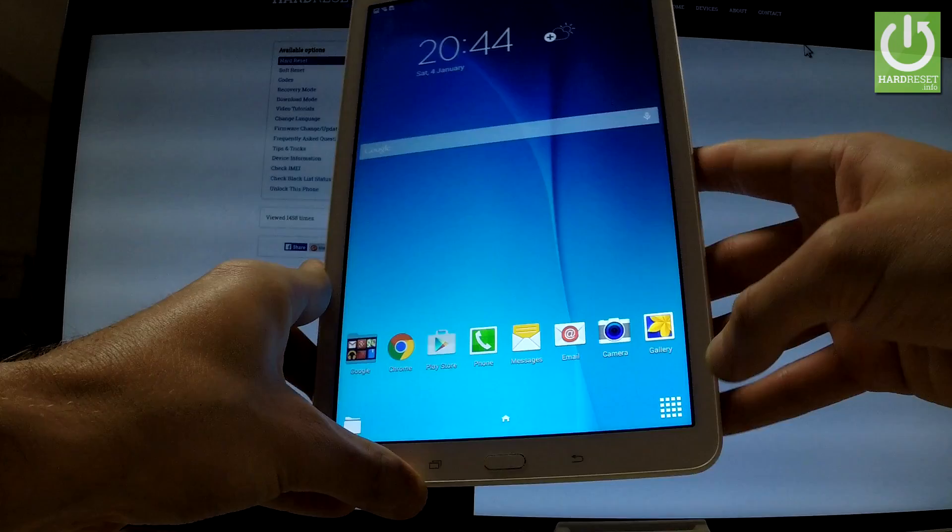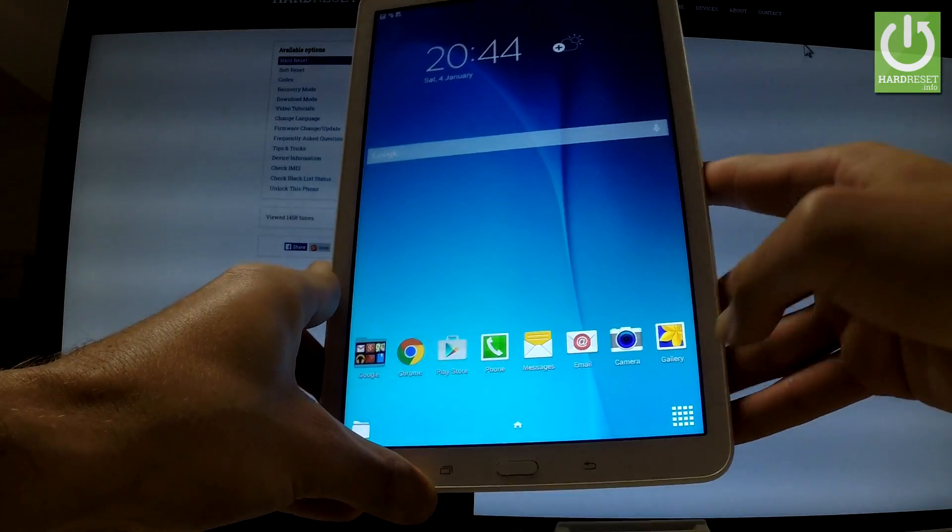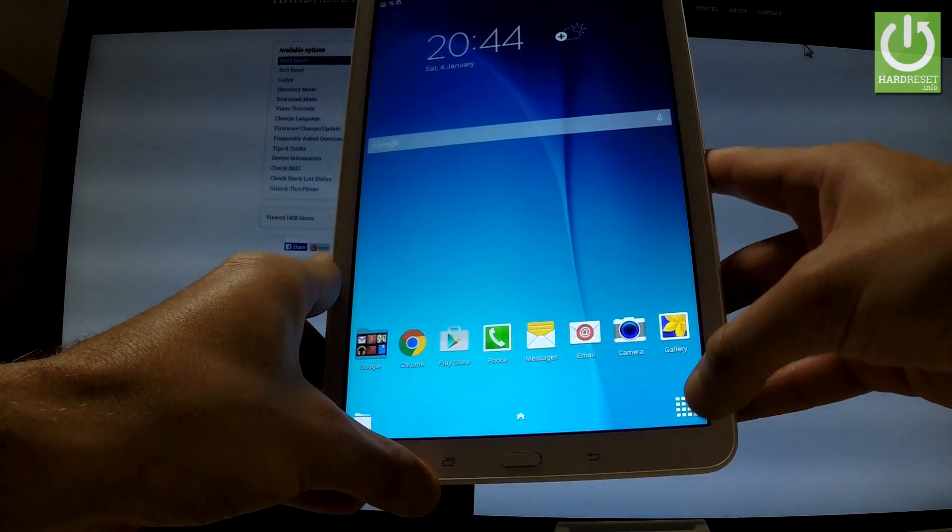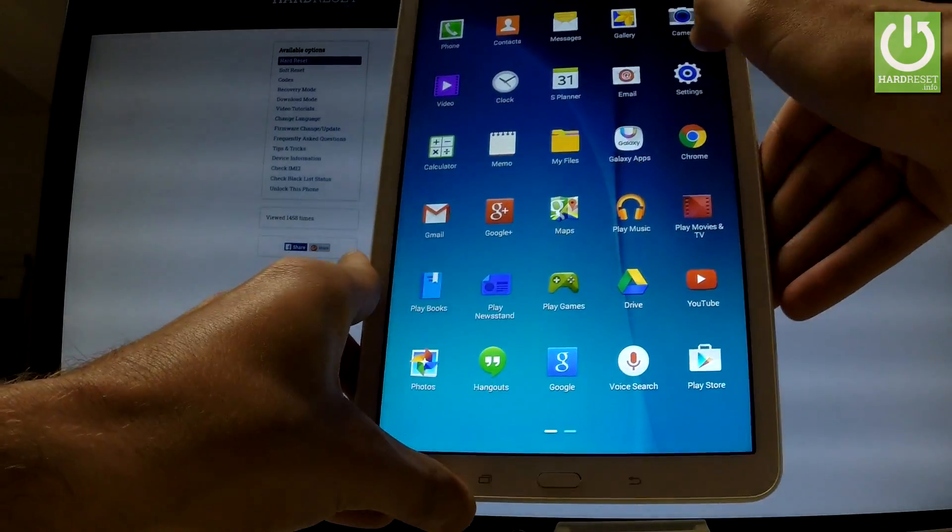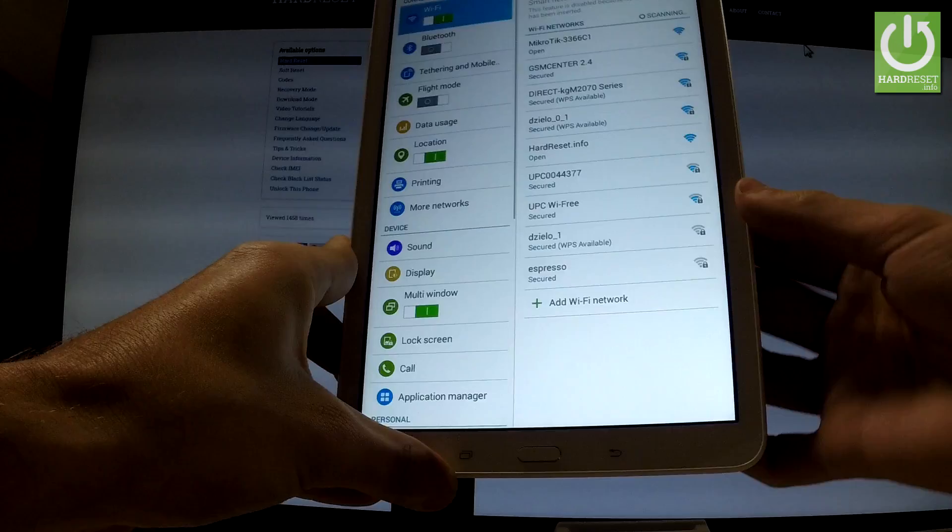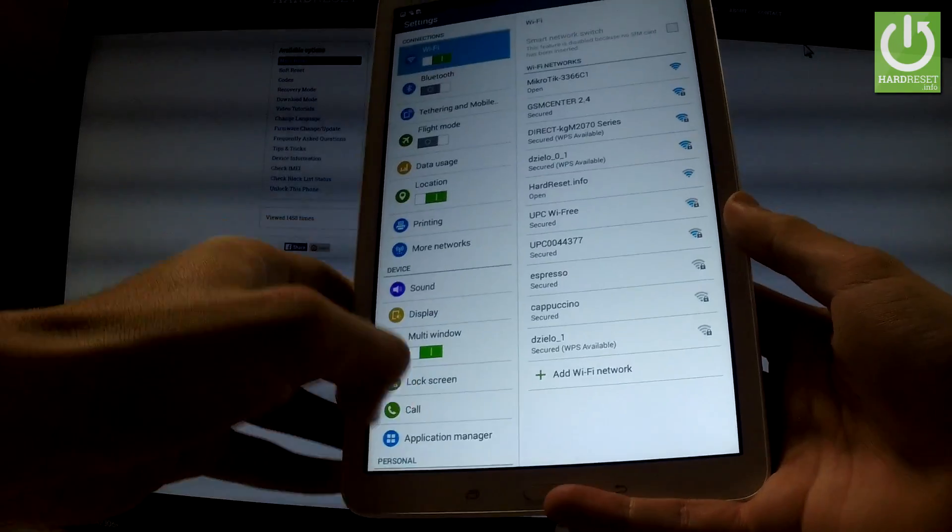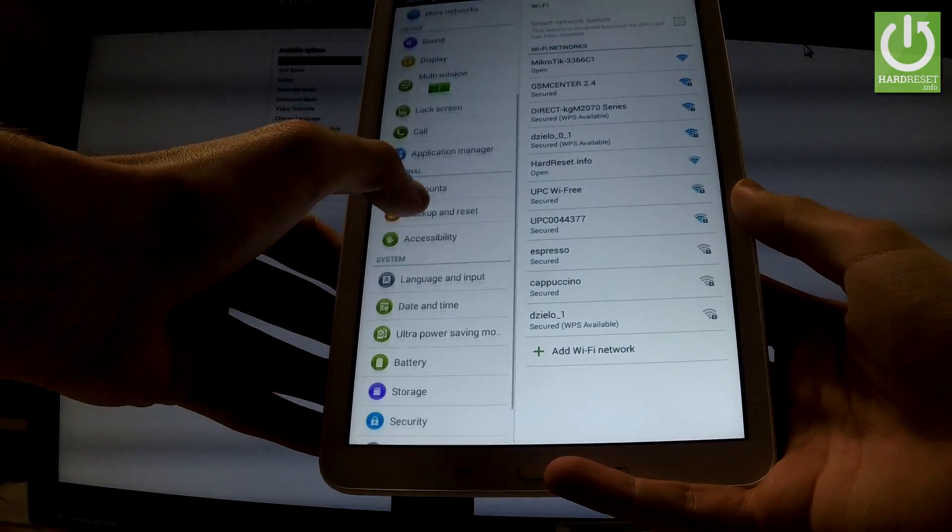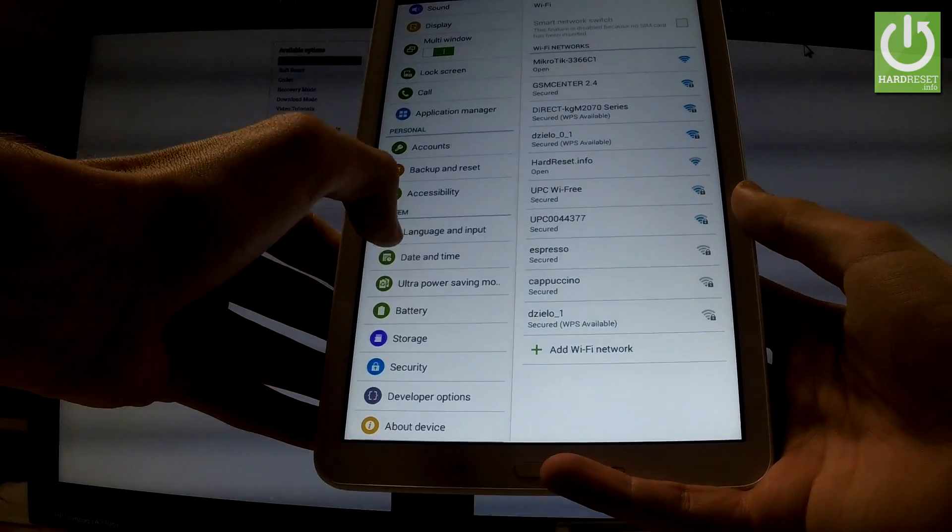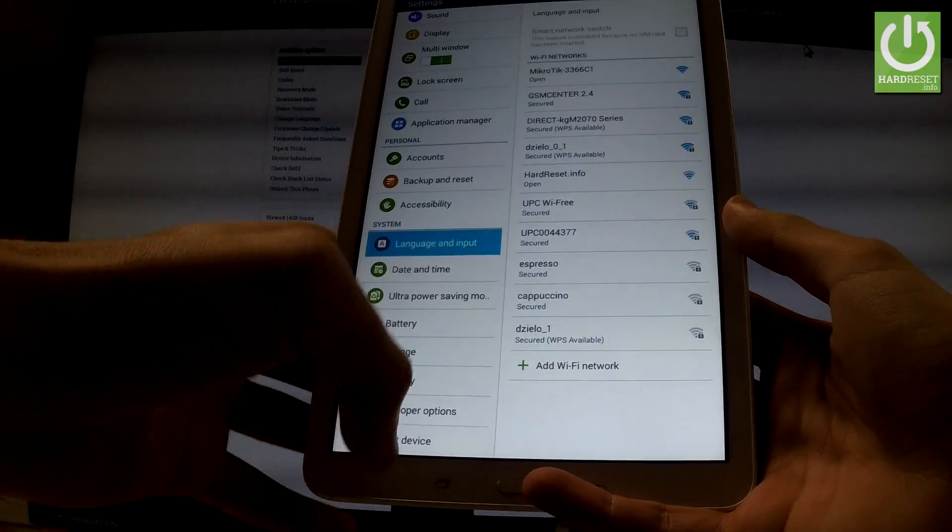Tap apps icon, find and select settings. Then you have to scroll down to system tab and here you should tap language and input.